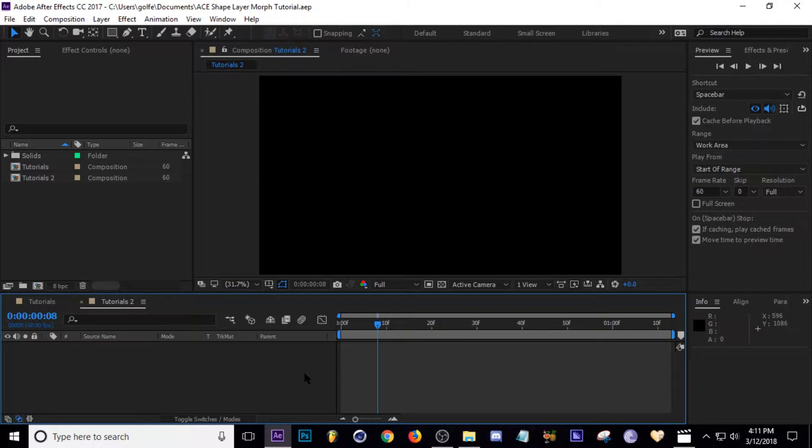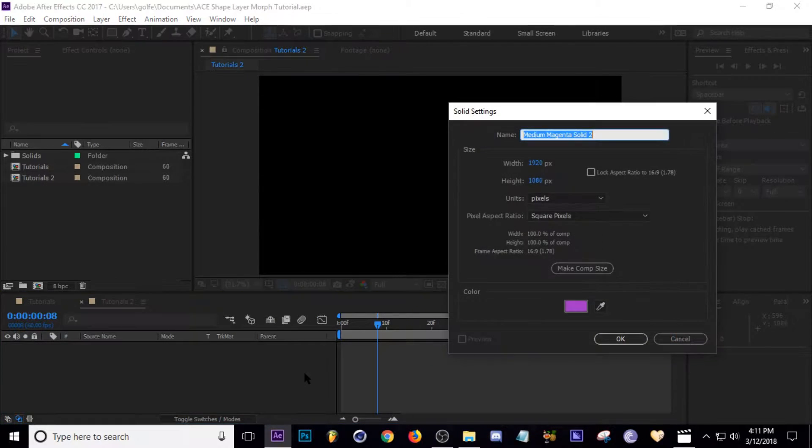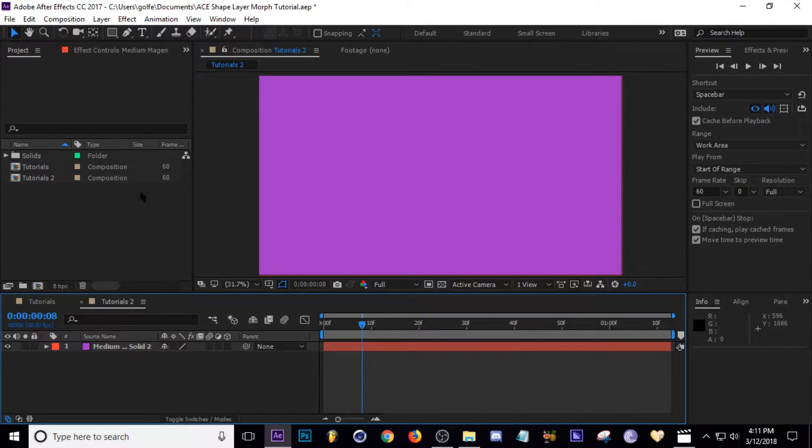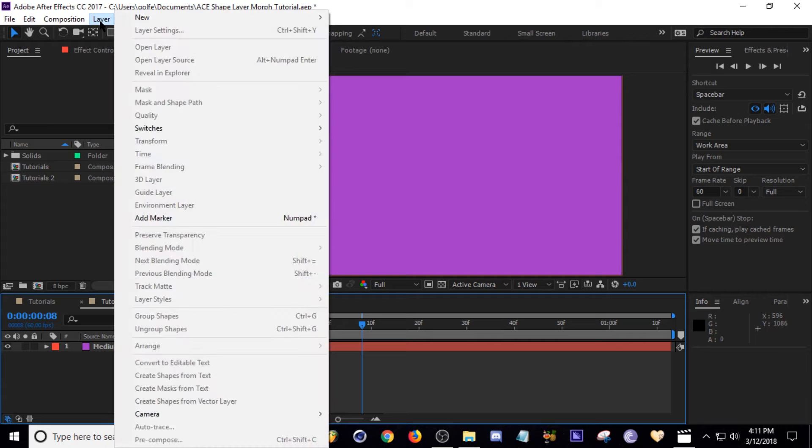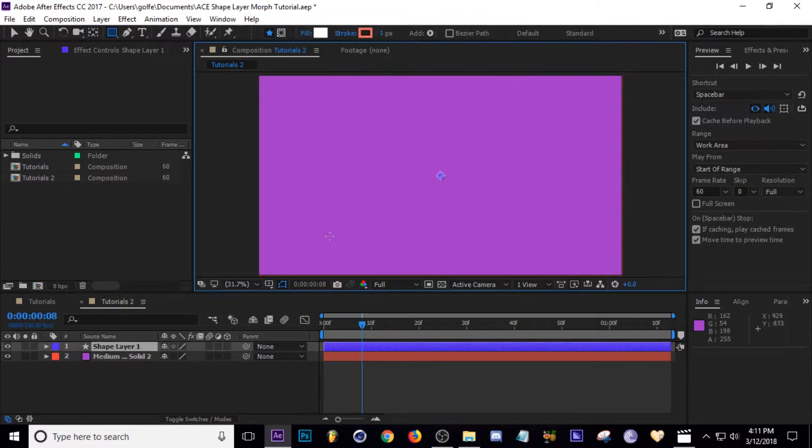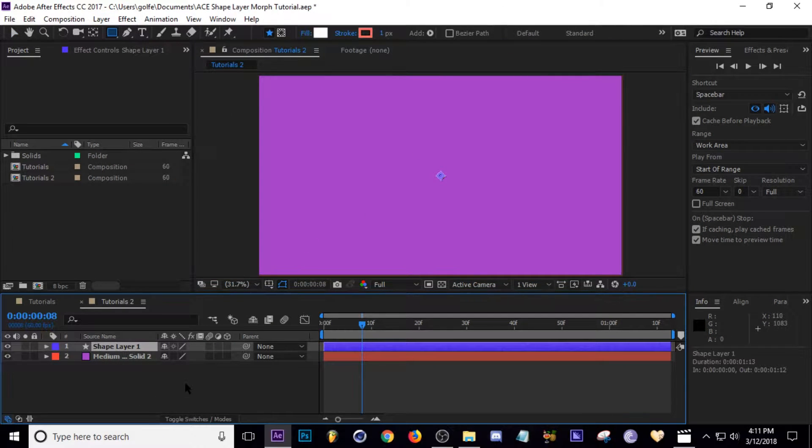Okay, here we are on our new comp. I'm going to go ahead and hit Ctrl+Y to add a new solid. Doesn't matter the name, just make it purple.